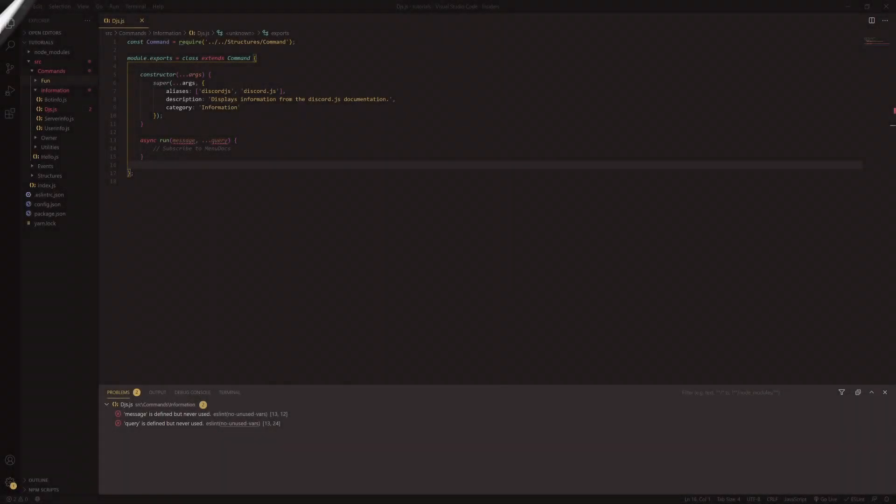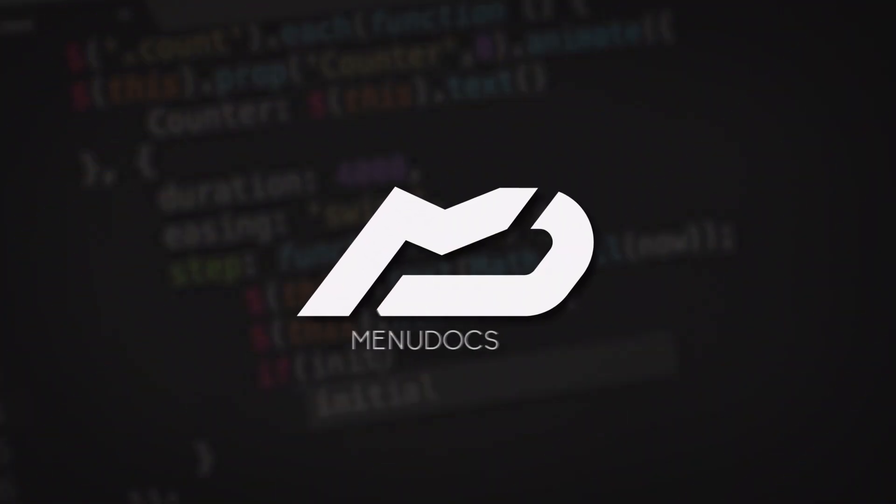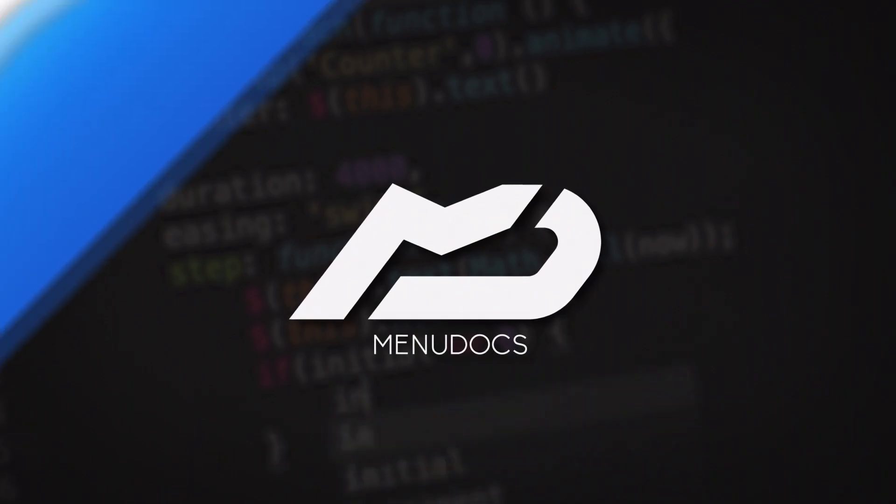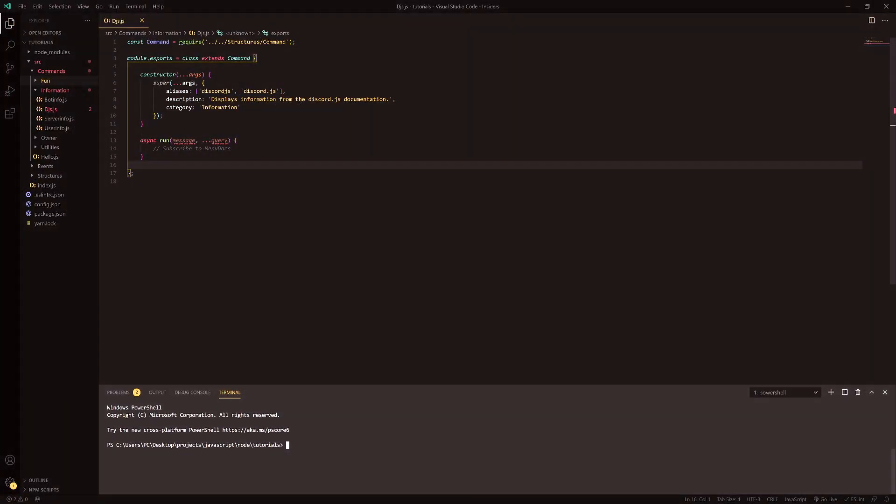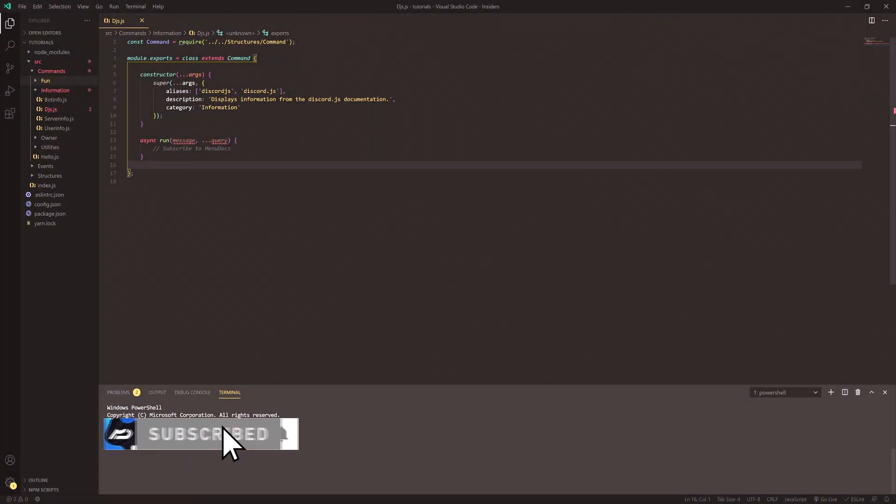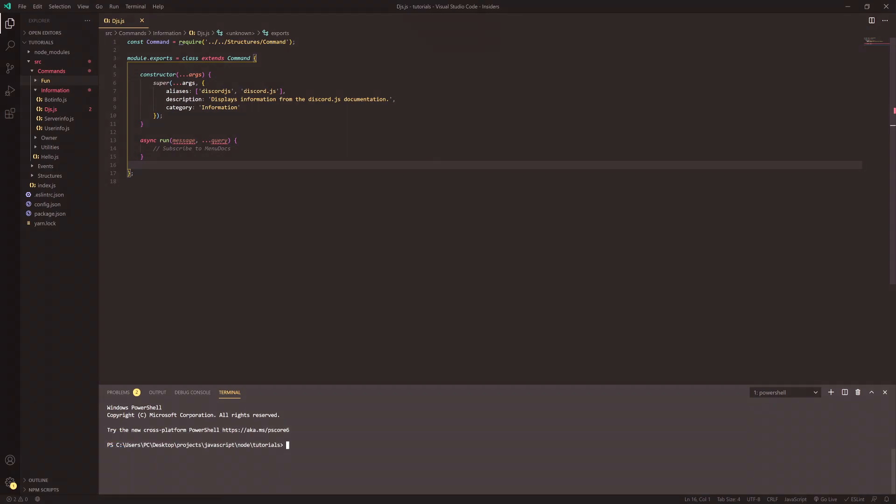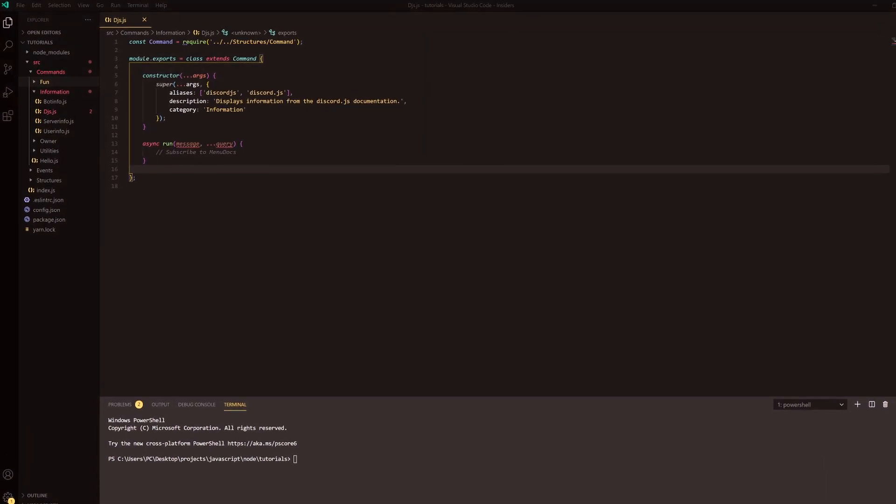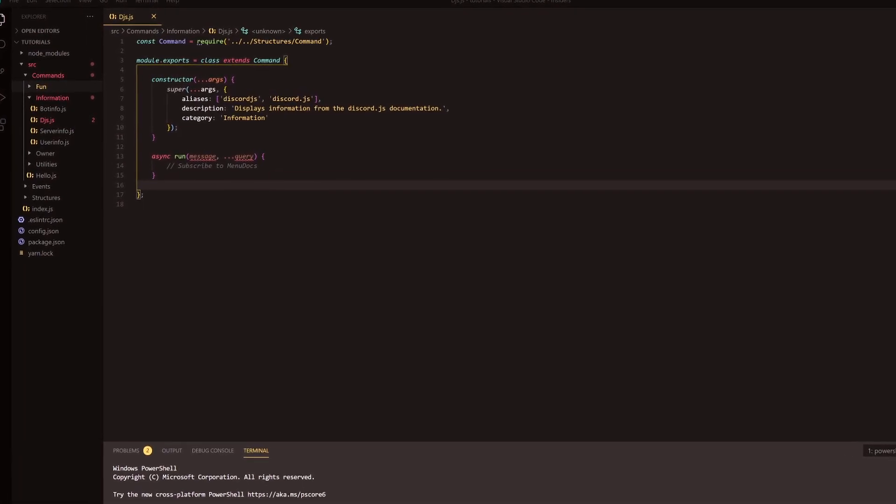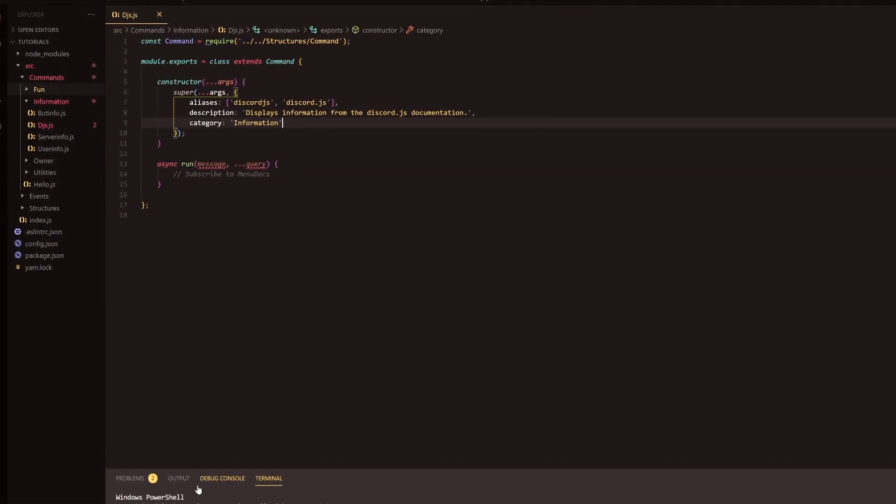Hello everyone, it's Connie from Menudox and welcome back to a new video on the channel. In today's video, we're going to be making a discord.js docs command. If you haven't already, hit that subscribe button so you can be updated whenever we upload to the channel. So without further ado, let's get straight into this video.